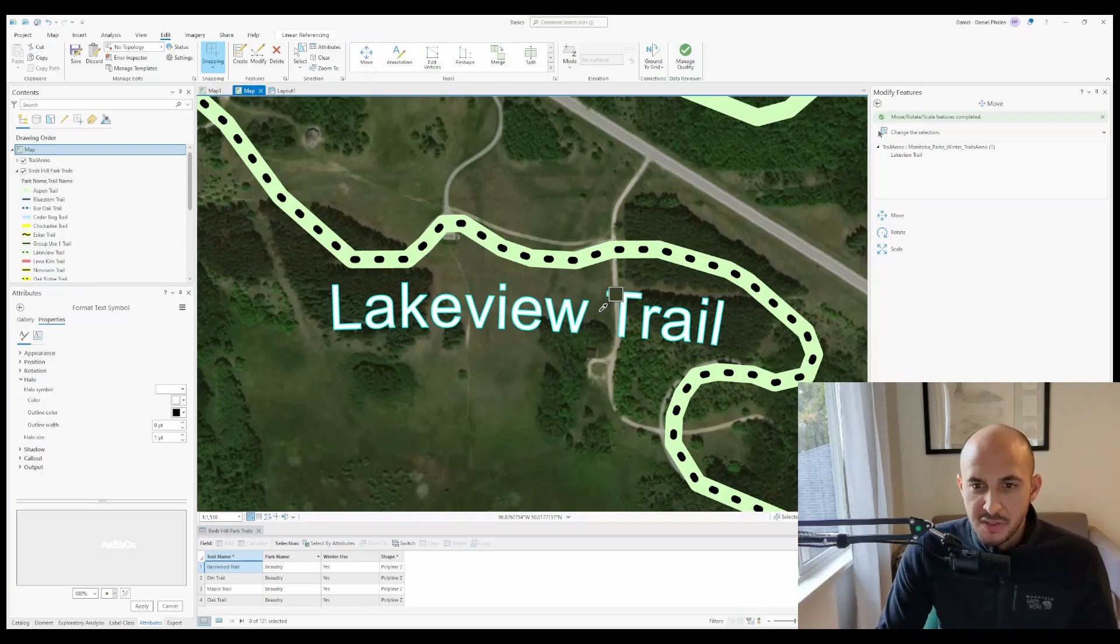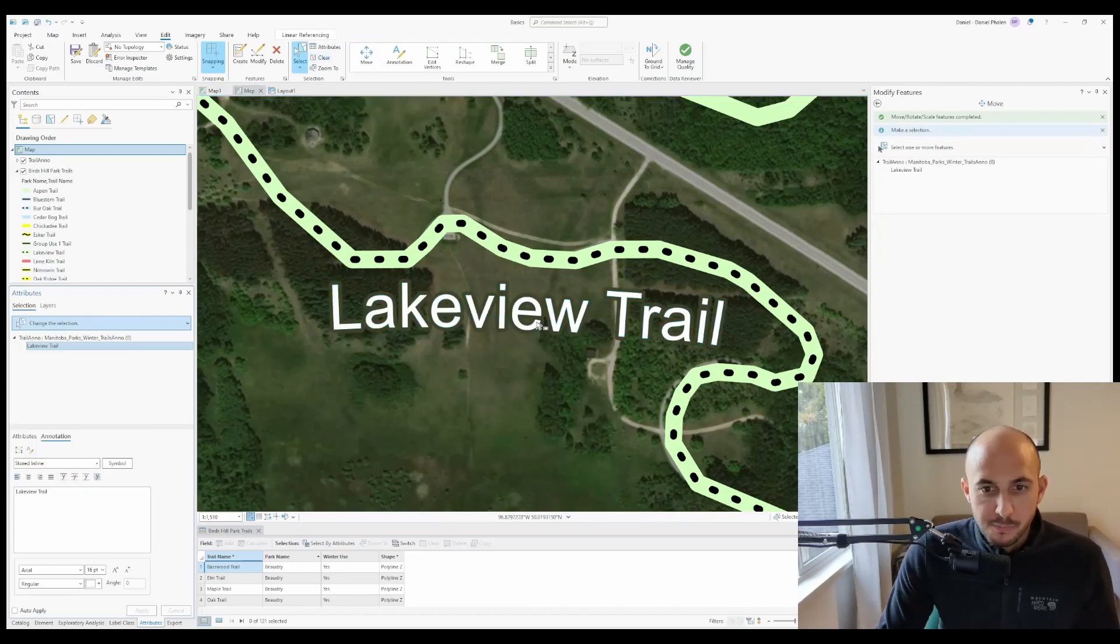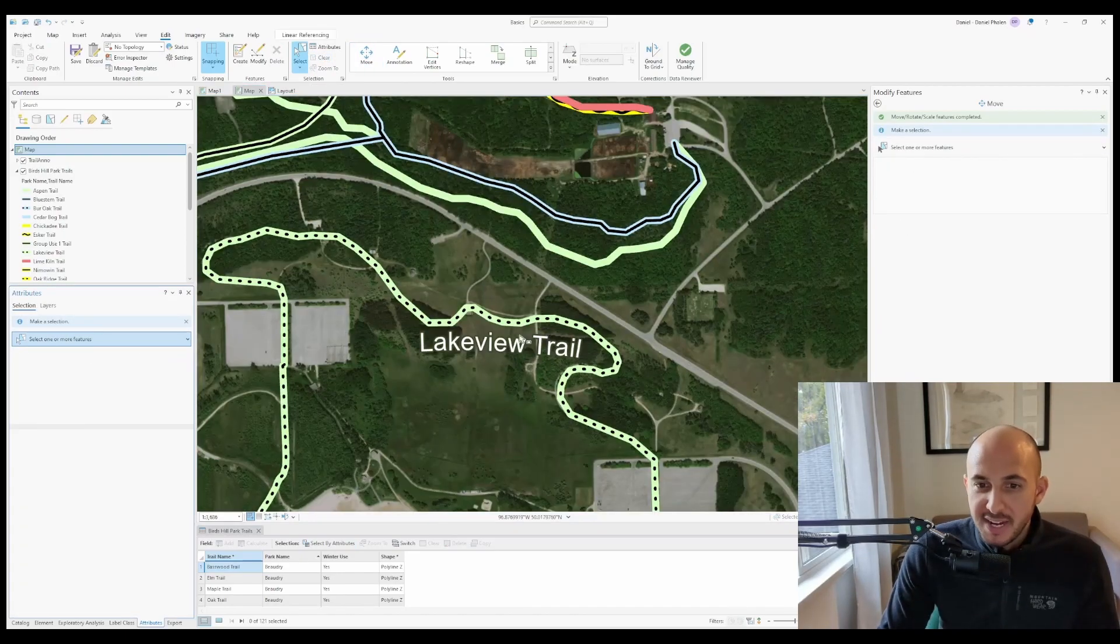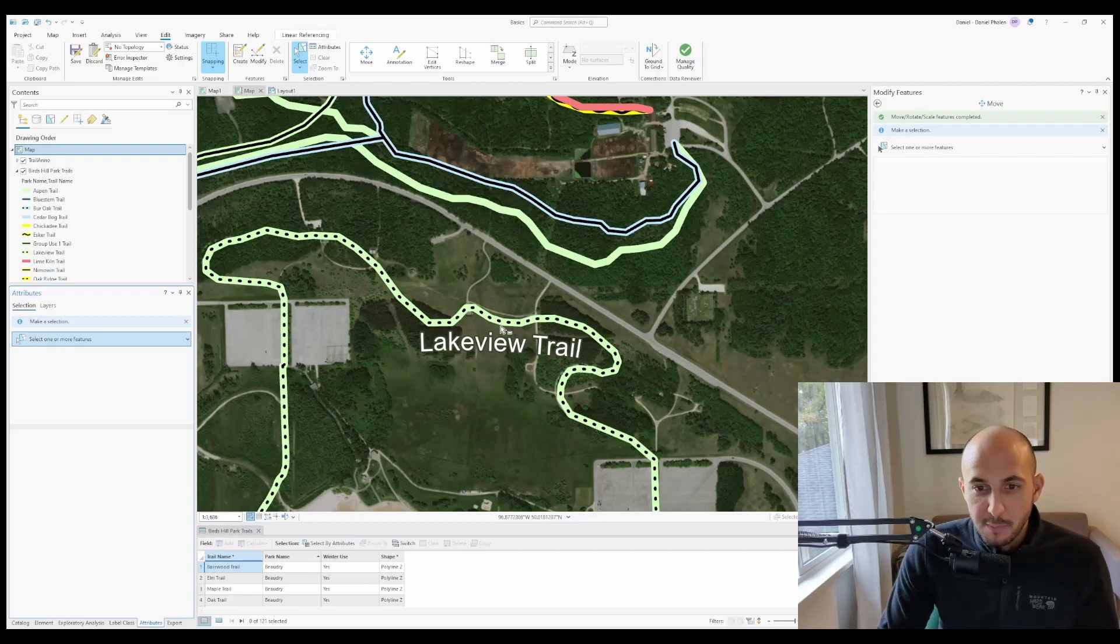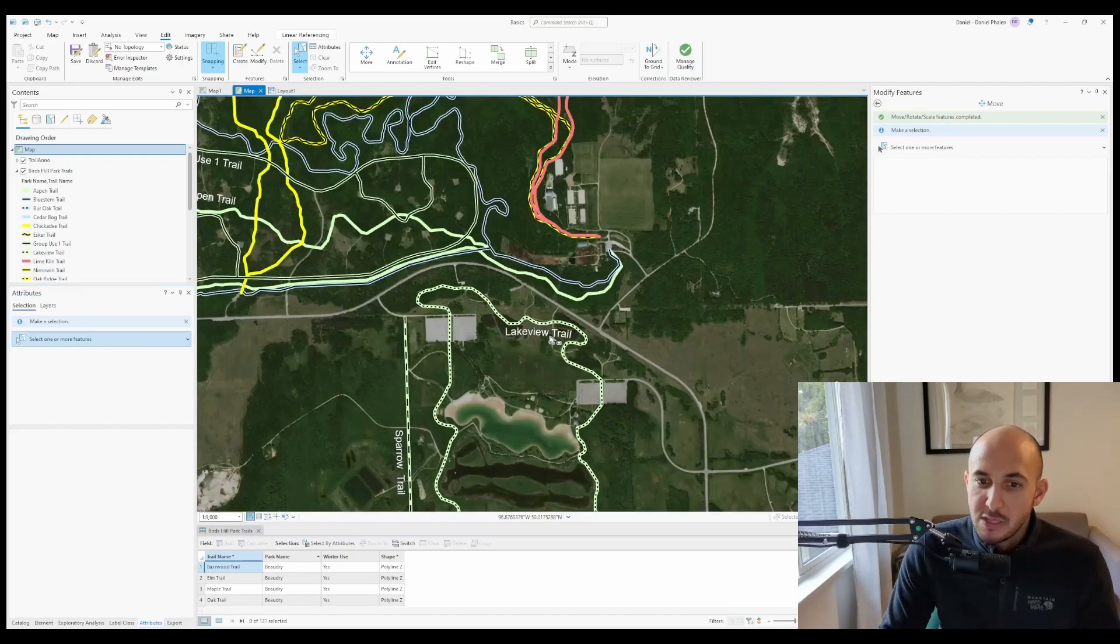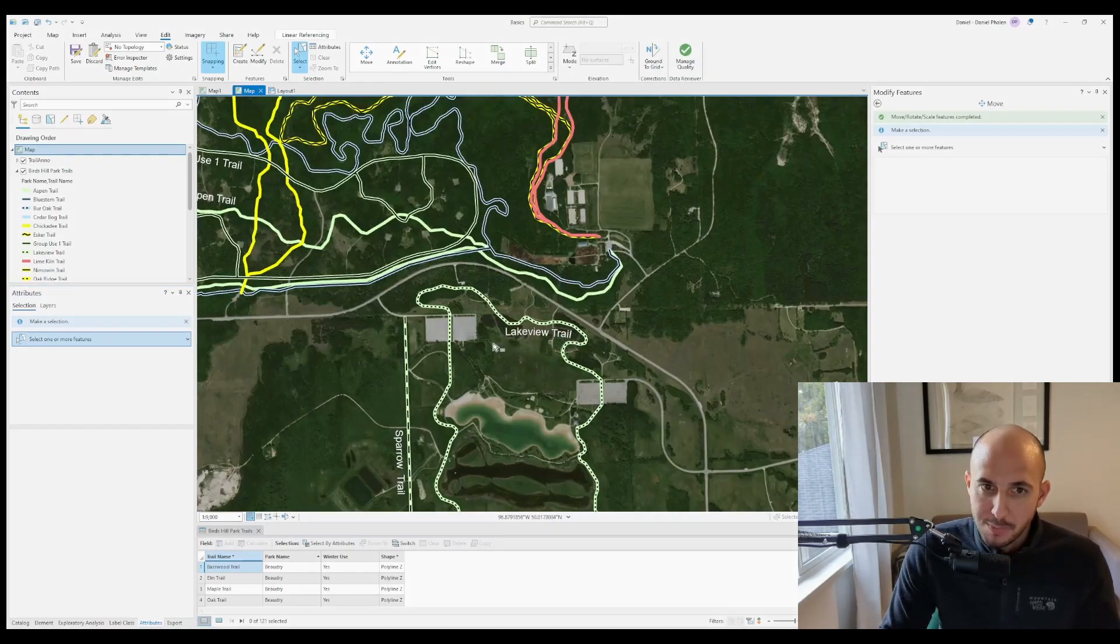If I select a color fairly representative of the area, it'll provide a halo that'll make it easier to read. And because the color is fairly similar, it won't stick out very much.